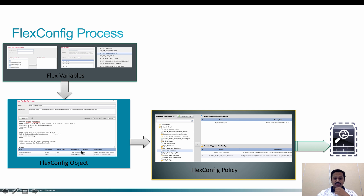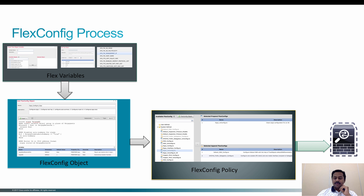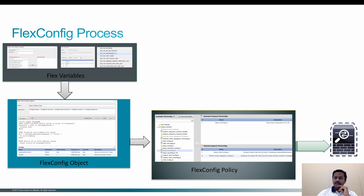Once you define a FlexConfig object, you can refer to it in the FlexConfig policy. The FlexConfig policy can have multiple FlexConfig objects — for example, it can have an inspect FlexConfig object, an EIGRP object, and a PBR object. Put together, there is a single FlexConfig policy, and then you can assign it to one or more devices and push the configuration during deploy. These CLIs will be pushed to the Firepower Threat Defense.